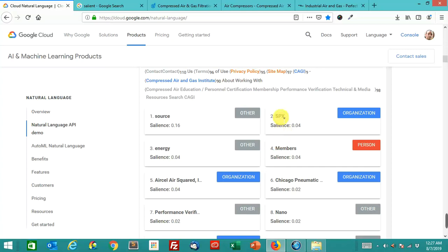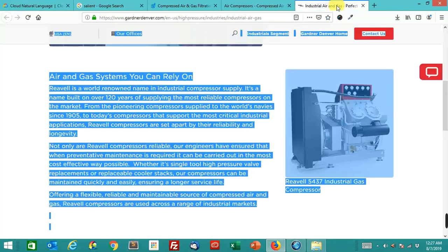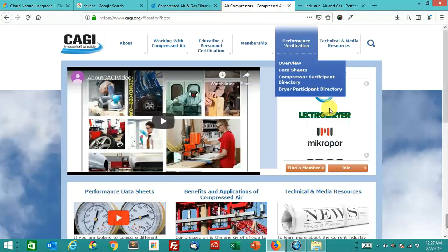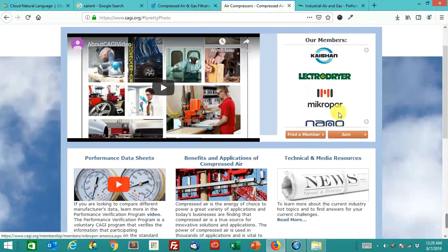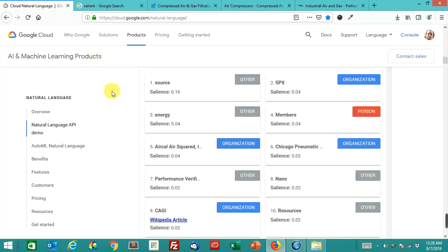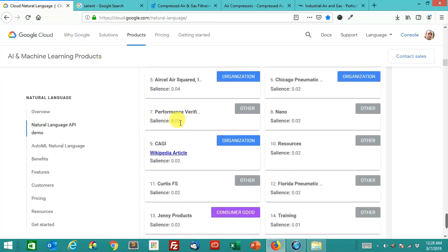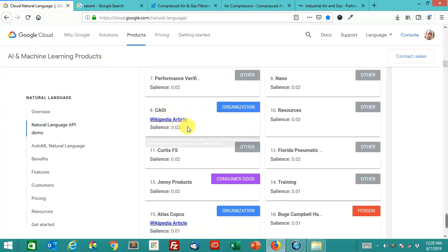So SPX, no idea. Source, energy, members. Okay, so aerosol, aerosol, aerosol. I think this might be from this over here. That's what I think all these different things are. But CAGI, that's the actual organization behind this. You'll notice that it has a Wikipedia article.